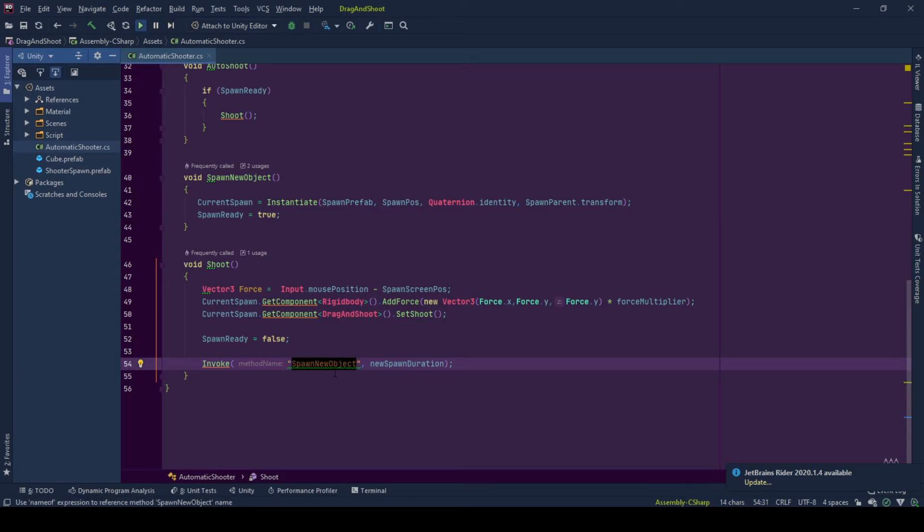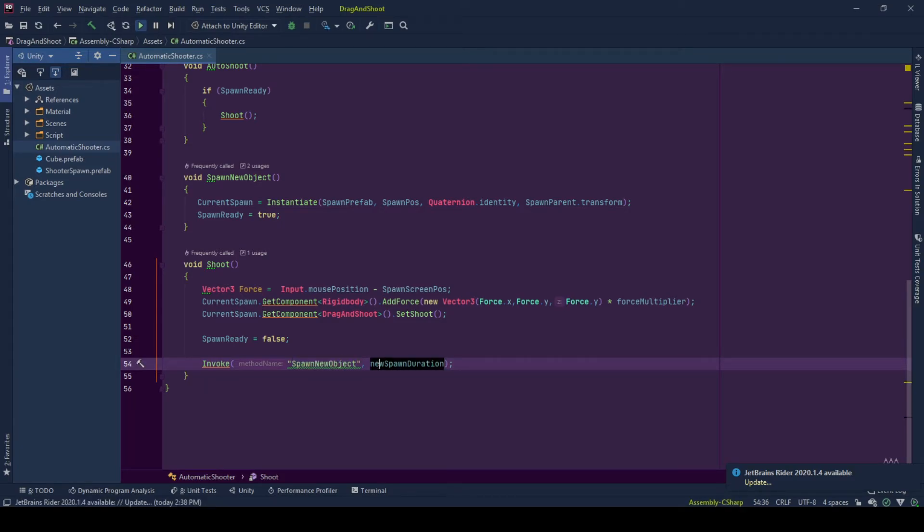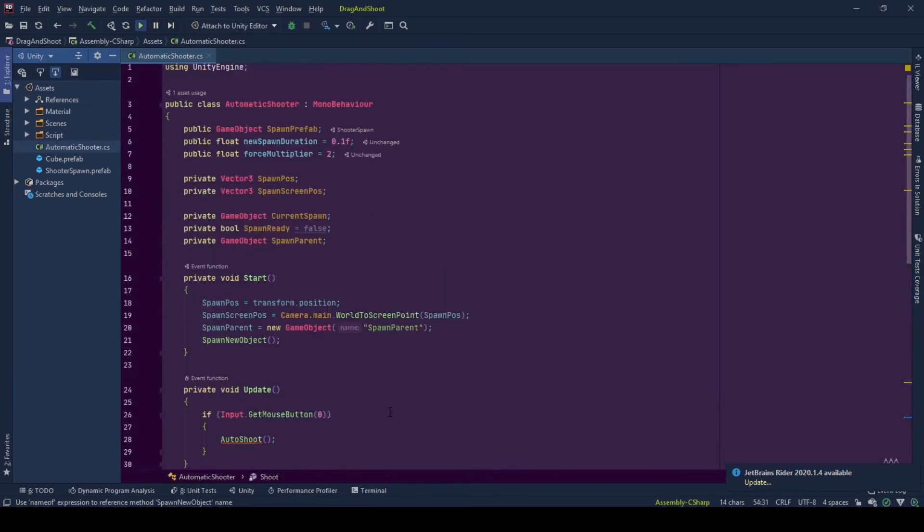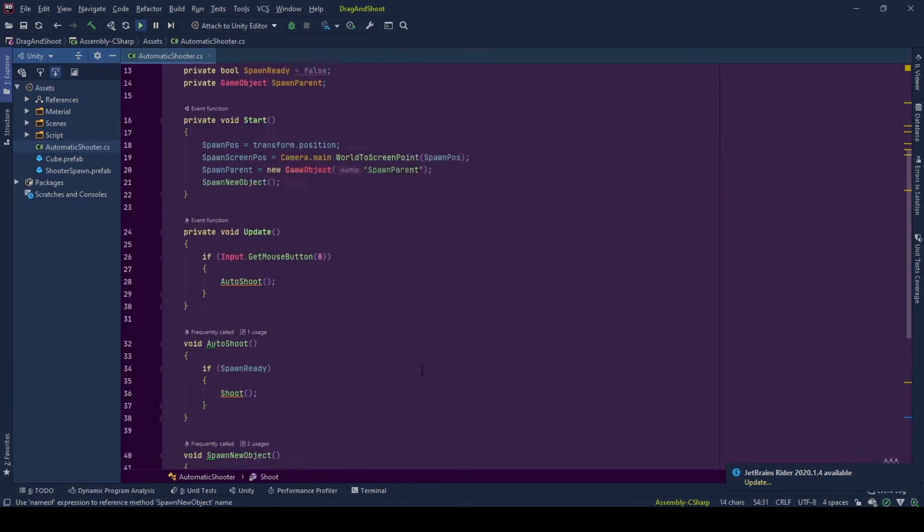And after this duration passes, our object will be spawned again so that our loop will continue. A very quick go through of this behavior.